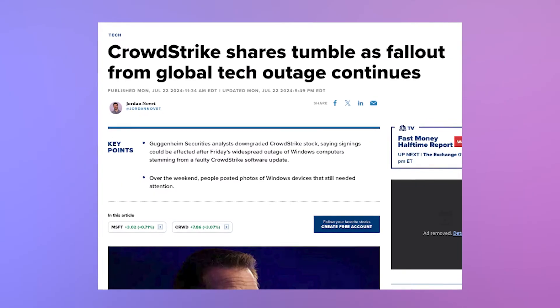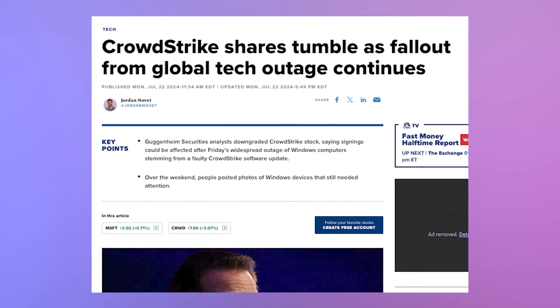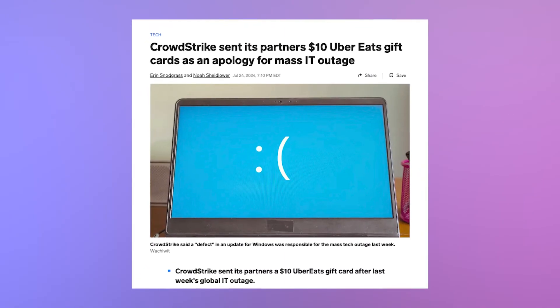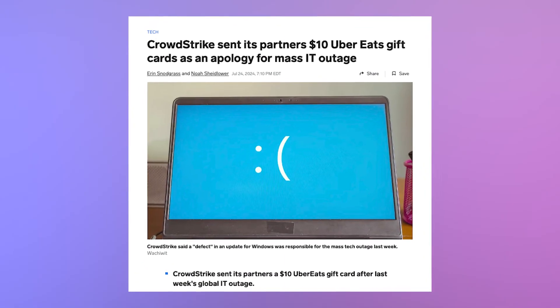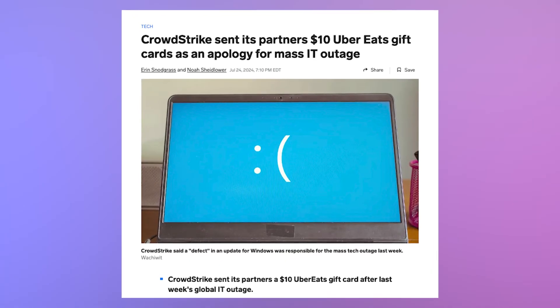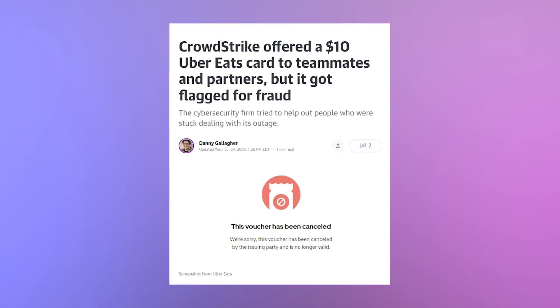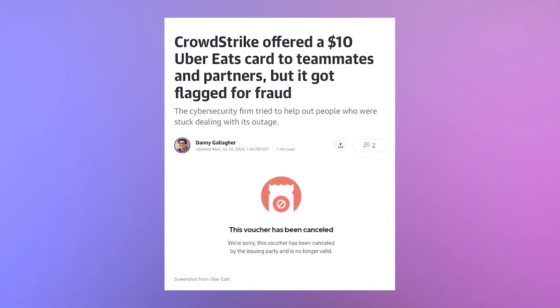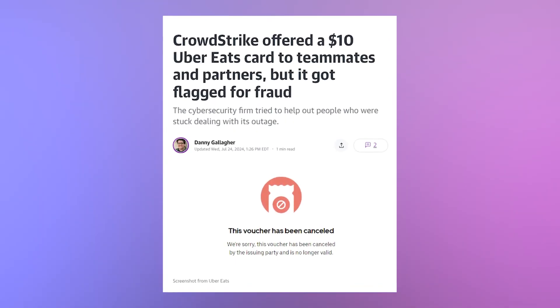Even with that apology, the next few months looked challenging for CrowdStrike. At the start of this week, their stock took a major drop of 13%. To make matters worse, the company sent out $10 UberEats gift cards to their partners — you heard that right, $10 — only for the cards to be flagged for fraud by Uber due to high usage rates.